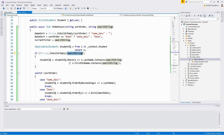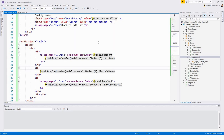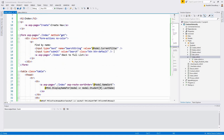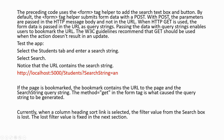Next, we come back to the view page, Pages/Students/Index.cshtml, and add code from my clipboard. This code uses the form tag helper to add the search text box and button. By default, the form tag helper submits form data with POST — parameters are passed in the HTTP message body, not in the URL. When HTTP GET is used, the form data is passed in the URL as query strings.